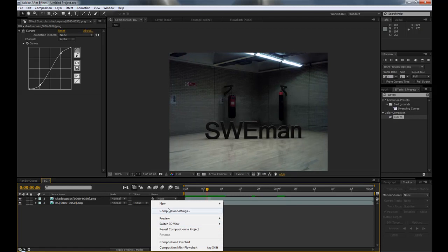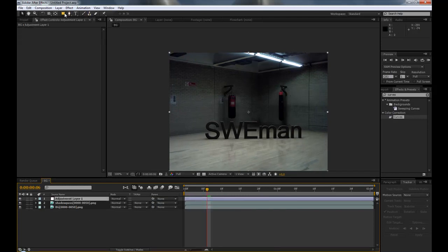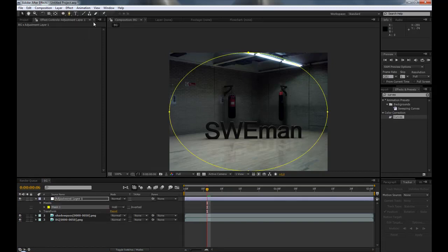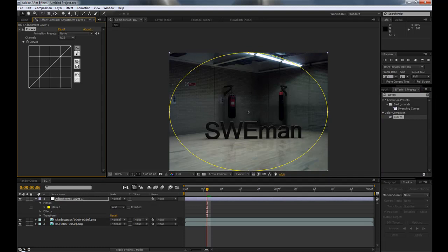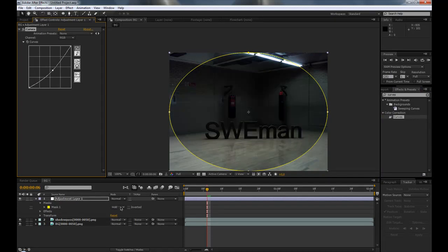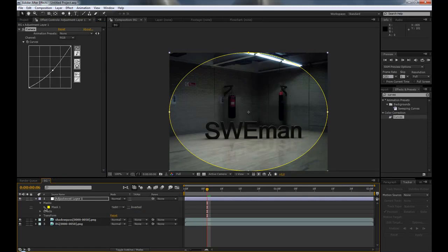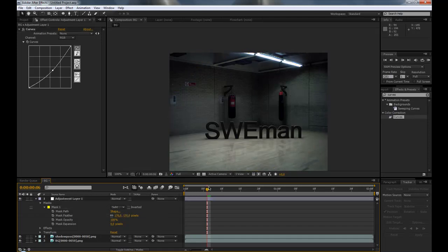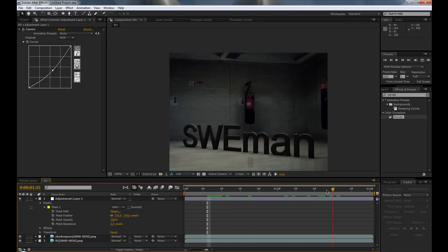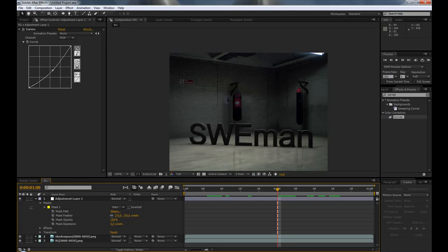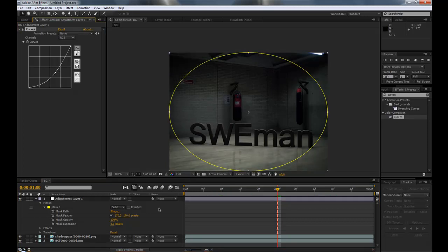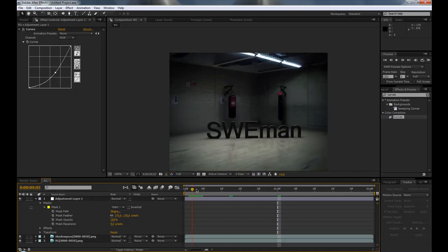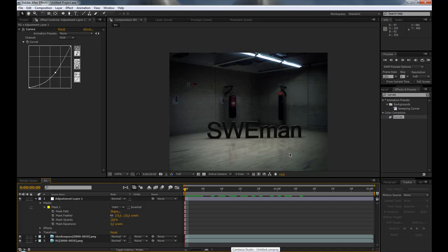Now add a small vignette: add a new adjustment layer, use an ellipse mask, double-click, and drop a curves adjustment on it. Make it darker, then subtract the feather and subtract the mask. It's very subtle but it looks very cool. This tutorial is finished — my name is Marcus and I hope you liked it.